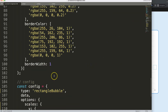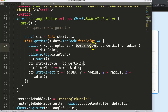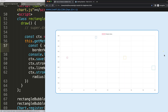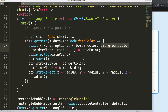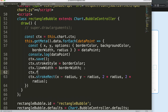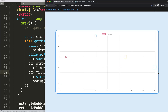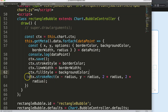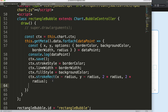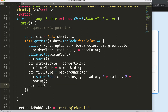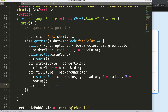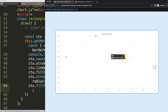Now let's add background color. We add backgroundColor to our destructured options alongside borderColor. We set ctx.fillStyle to backgroundColor. Then we need ctx.fillRect() with the same parameters as strokeRect to actually fill the rectangle. Save and refresh — it works, and it even expands accordingly because it inherits all the logic from the bubble chart.